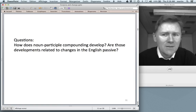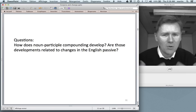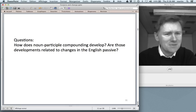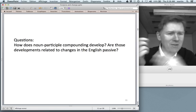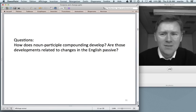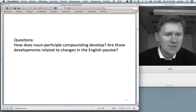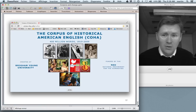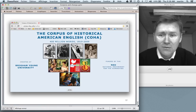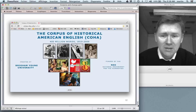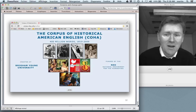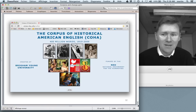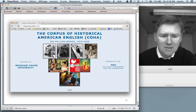What I wanted to find out was how noun-participal compounding develops historically over time, and given the linguistic theory linking the passive and this compound construction, whether their respective developments are mutually related. I used the COHA corpus — a large 400-million-word corpus covering sequential time periods from the 1810s to 2009 — giving us 20 decades to compare.